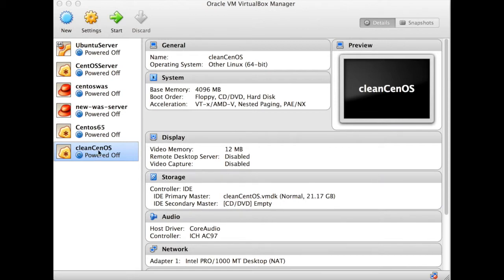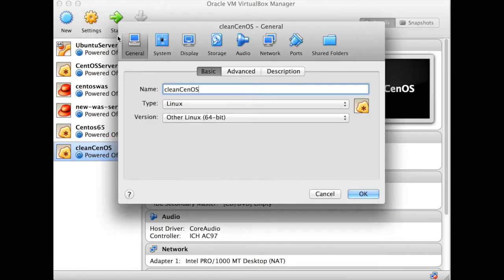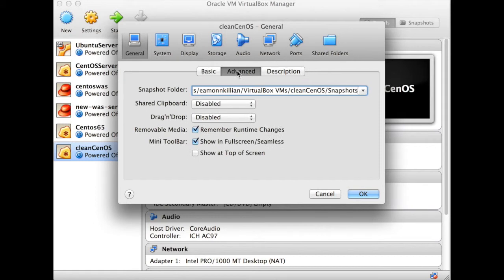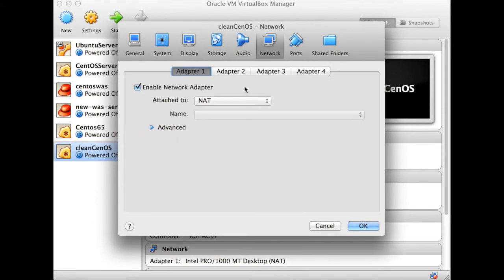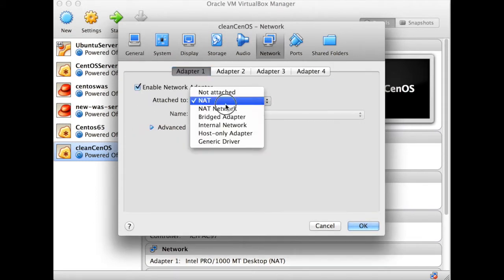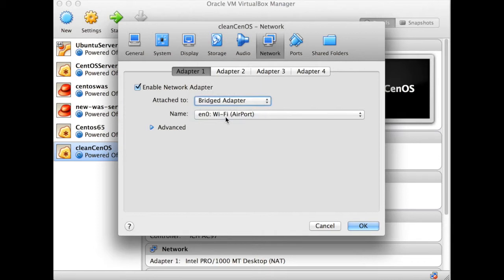Okay, so once you've done that, the last thing I want to do as well, before we actually do anything, is go into the network and on adapter one, make it a bridge adapter. You're going to need that in a minute.